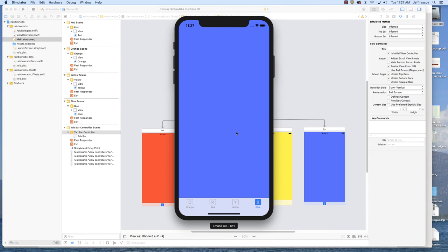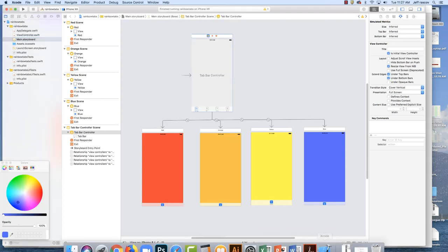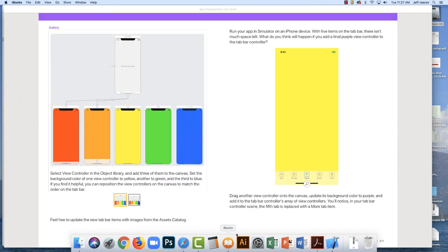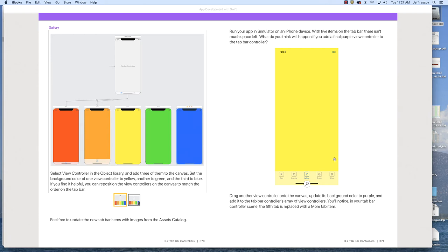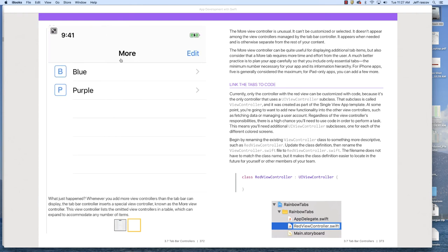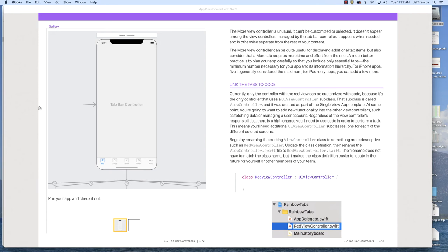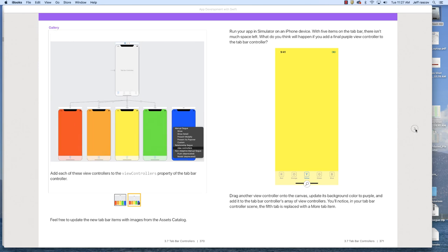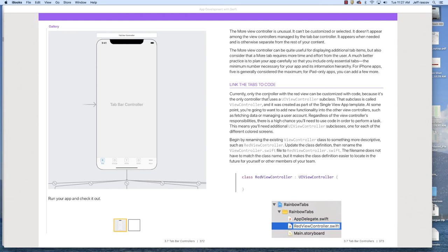Let's get back to the reading, and then I'll talk about making our own custom icon using Illustrator. In the reading they talk about making the other view controllers, and if you have too many tabs there's a 'More' option. The More pop-up gives you a list menu and you can reorder them. I'm not actually going to demonstrate that — just read what it says about how to make the More option.